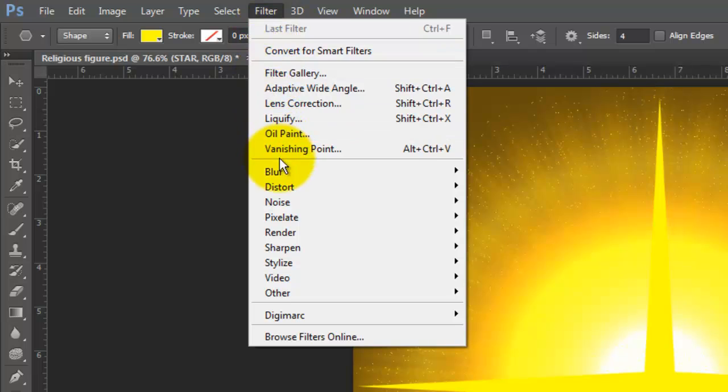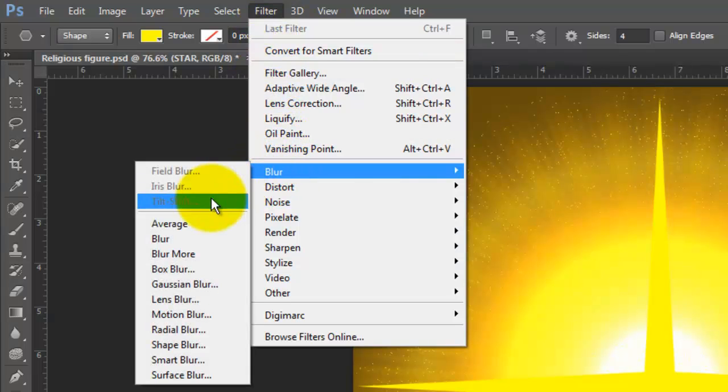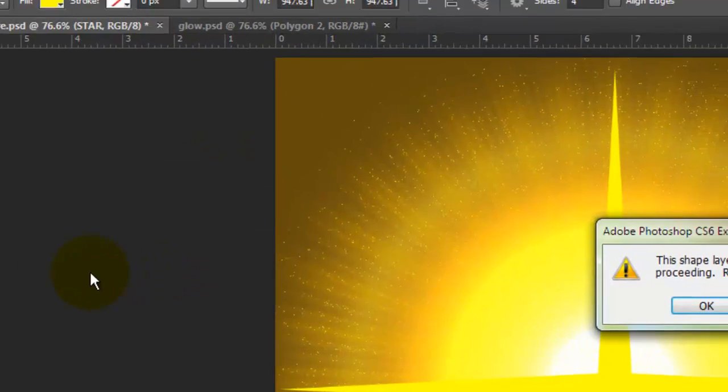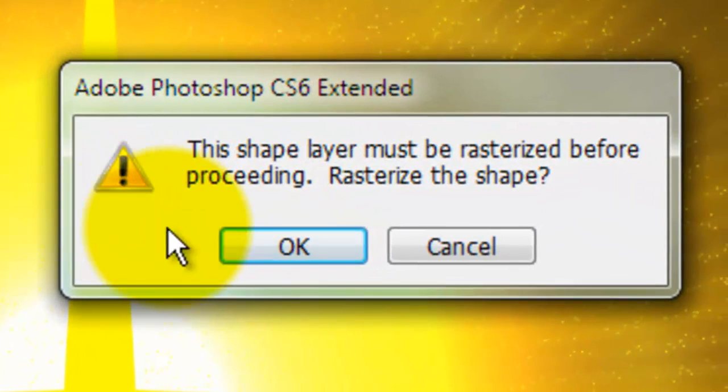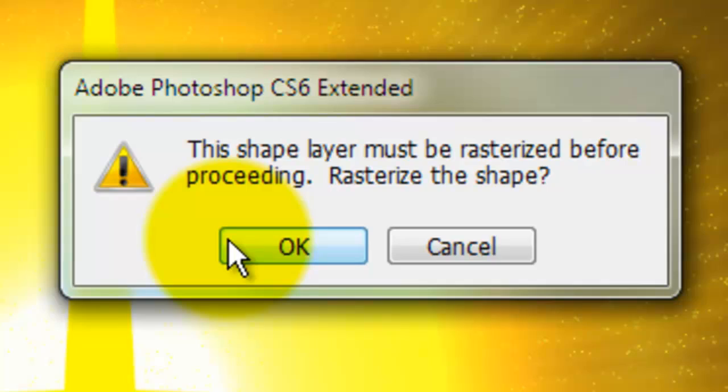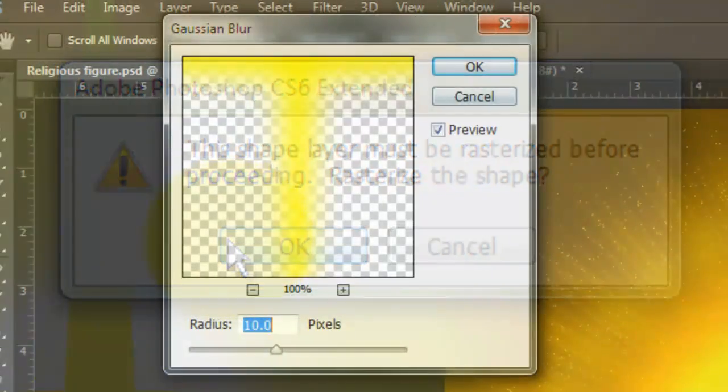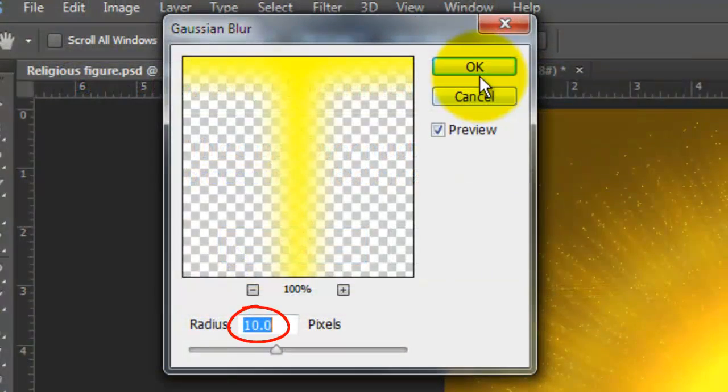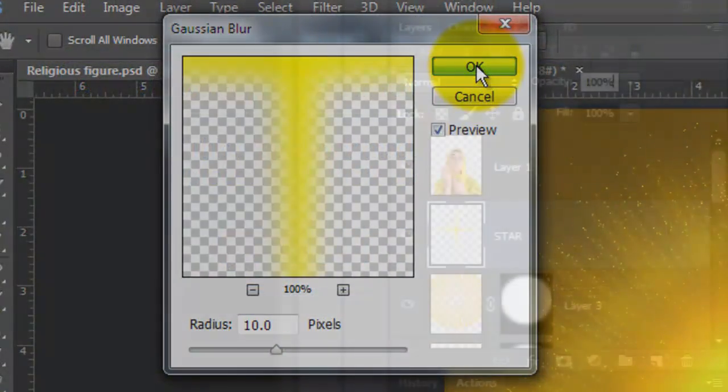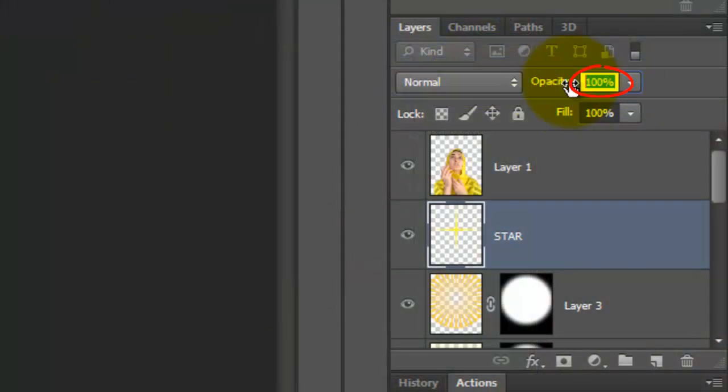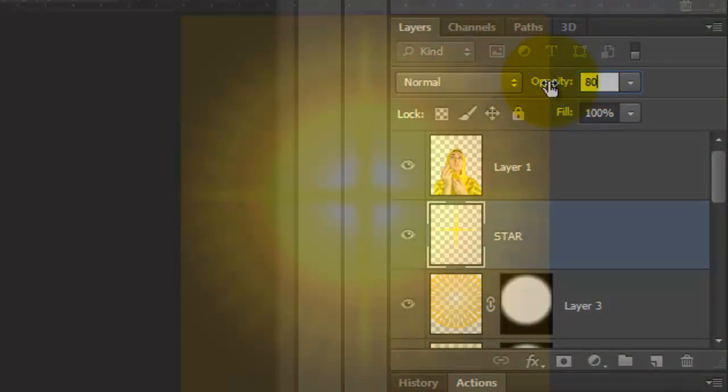Press Ctrl or Cmd-H to hide the path. Go to Filter, Blur and Gaussian Blur. Click OK to rasterize the shape. We'll blur it by 10 pixels and click OK. Reduce the Opacity to 80%.